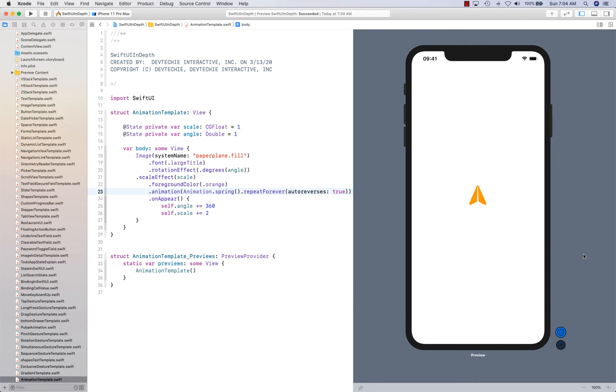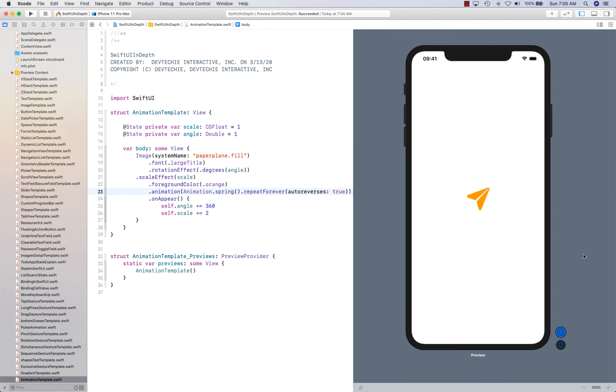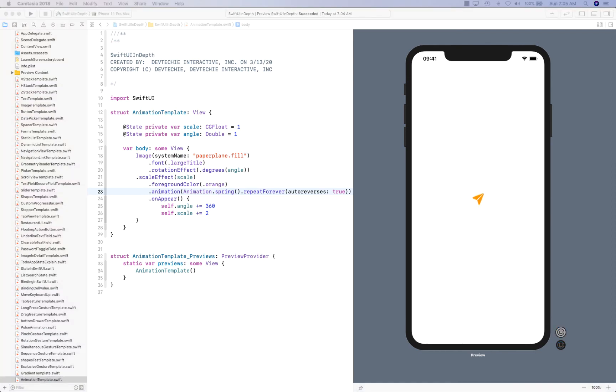That is how you can use the spring animation, which is very different from all the curves, the timing curves that we have learned. In the next video, we're going to take a look at another example of spring. But this time, we're going to actually use our damping spring values to define how we can create this effect with damping spring to see how that affects our animation. I'll see you guys in the next video. Thanks for watching.